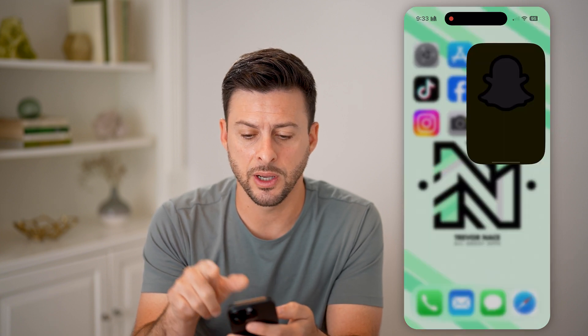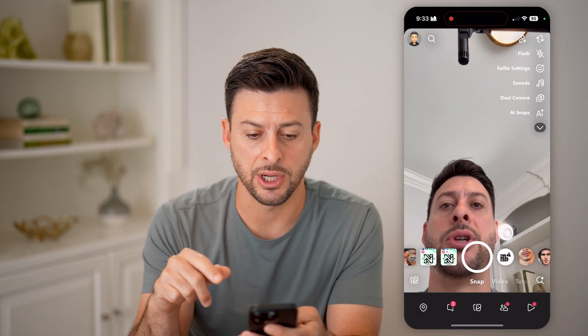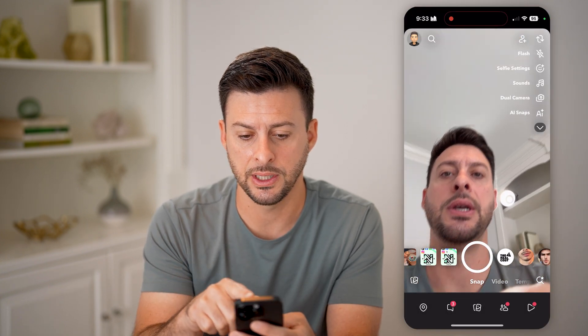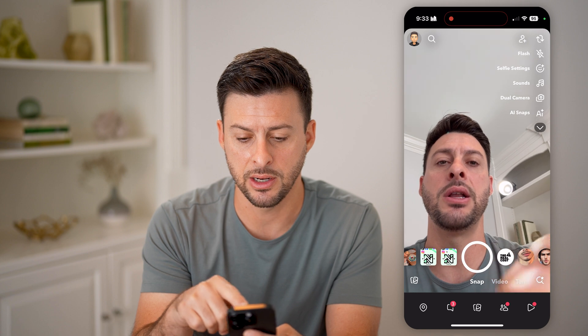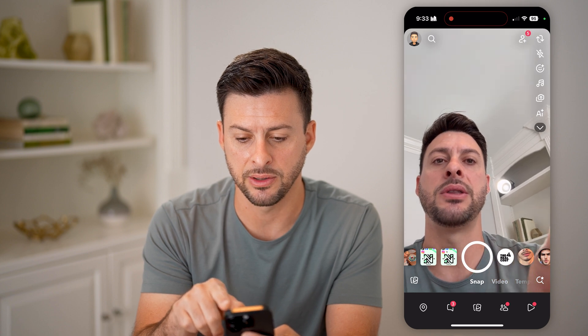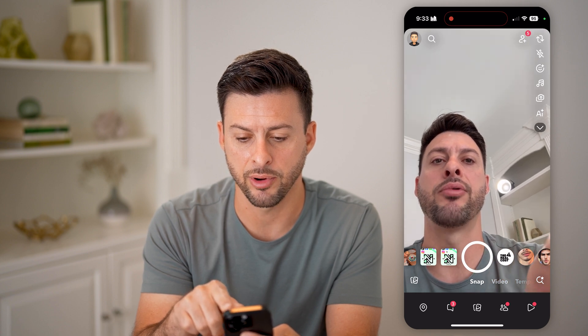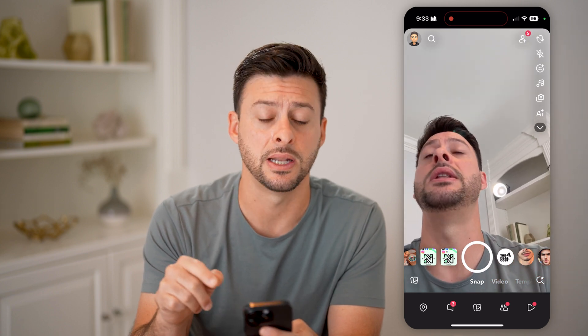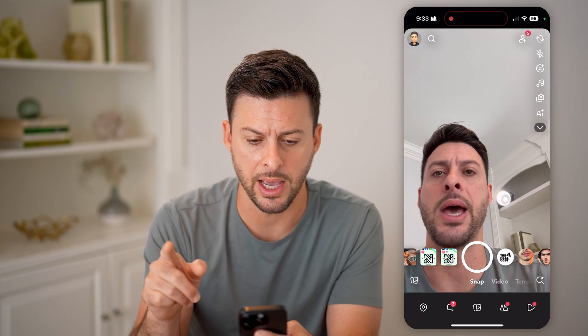Or if I open up, for instance, Snapchat, you'll see that green light appears at the very top right next to the battery indicator.